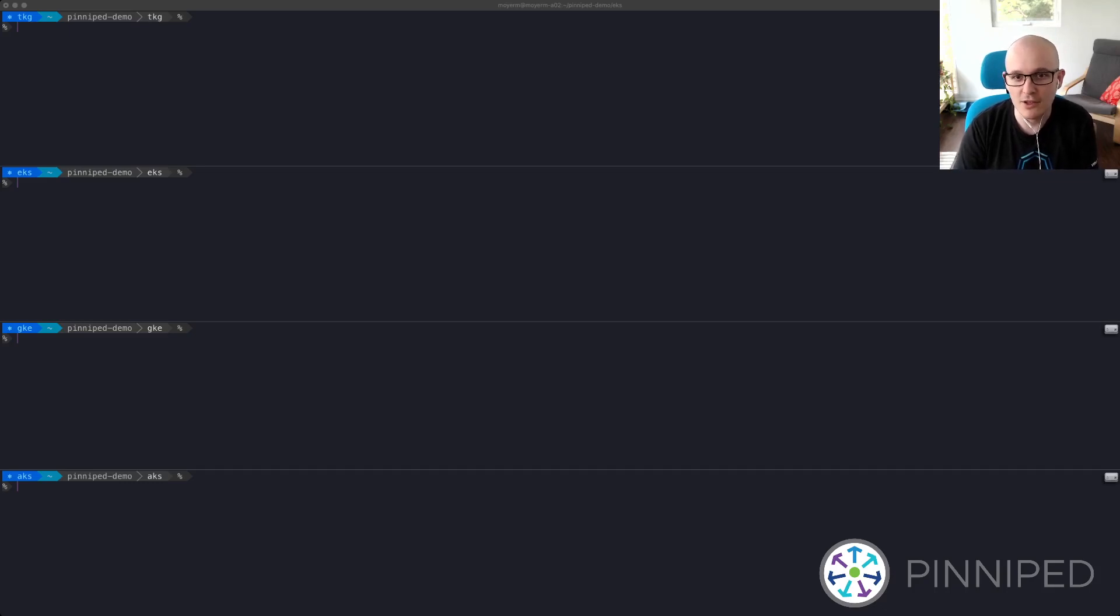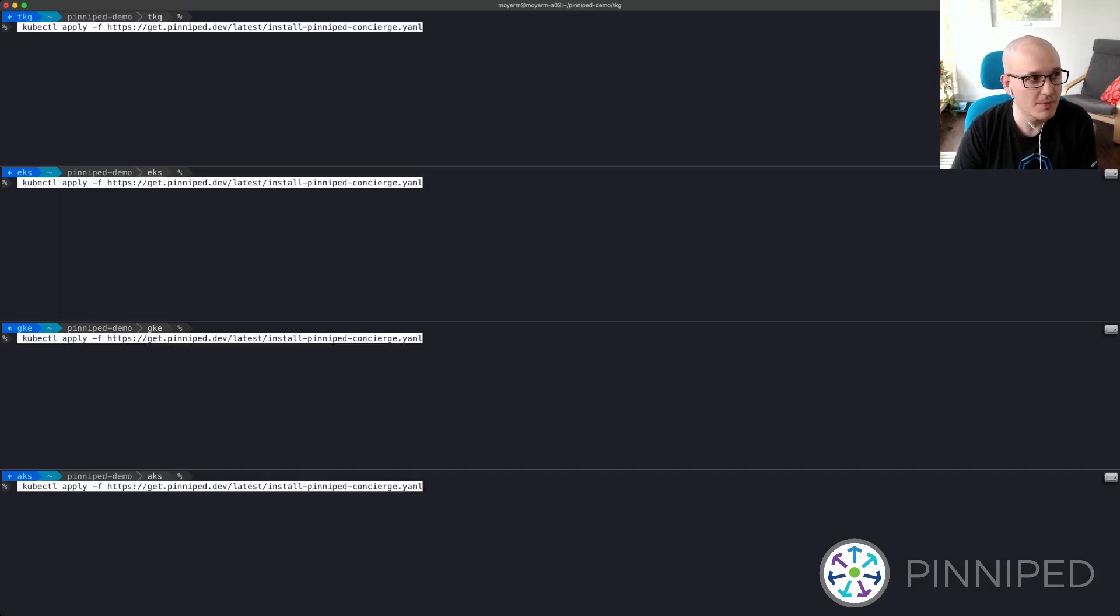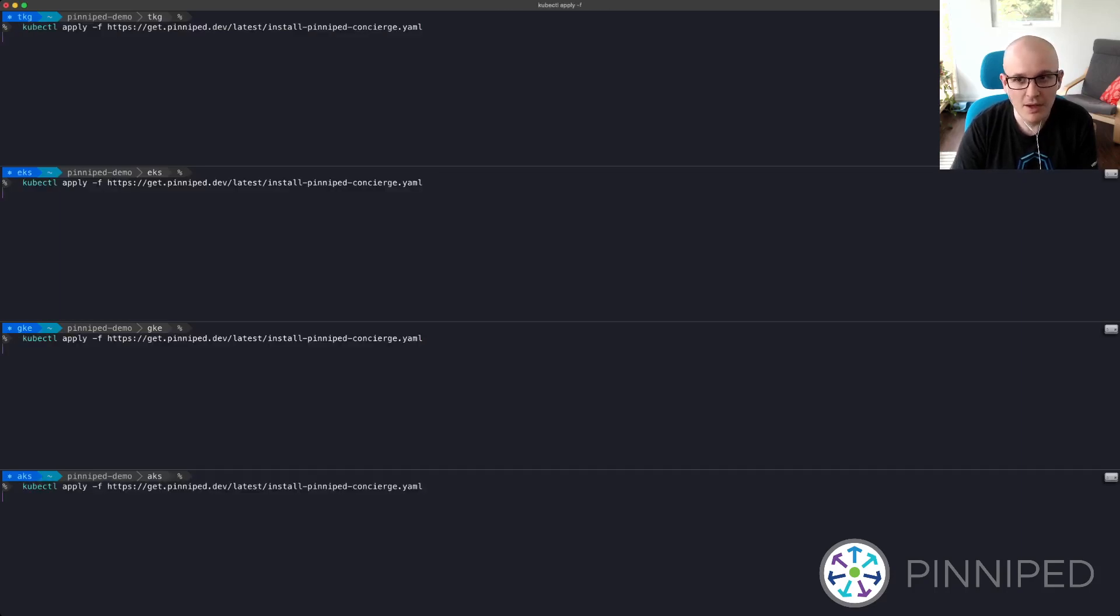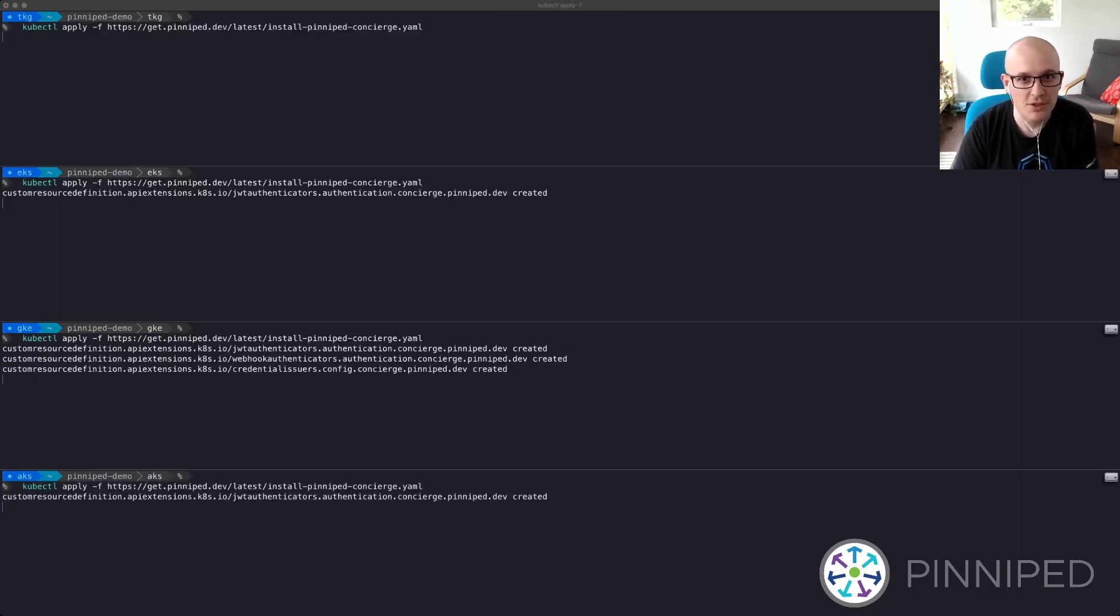I'm going to start by installing the Pinniped Concierge on each of these clusters using kubectl apply. I have four clusters here.